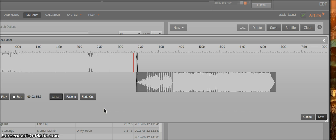So this is just a quick introduction to the waveform editor. Hope it helps you out. Okay, bye.